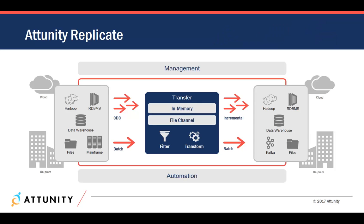Users can leverage an intuitive and configurable GUI to quickly and easily set up data replication with no manual coding. Attunity Replicate supports batch and real-time or continuous replication, with centralized monitoring and control of small or large scale environments.